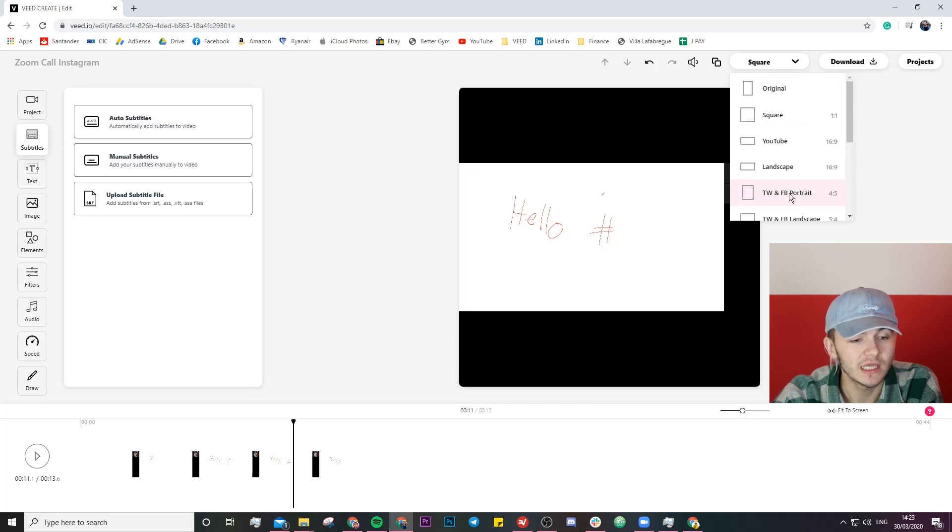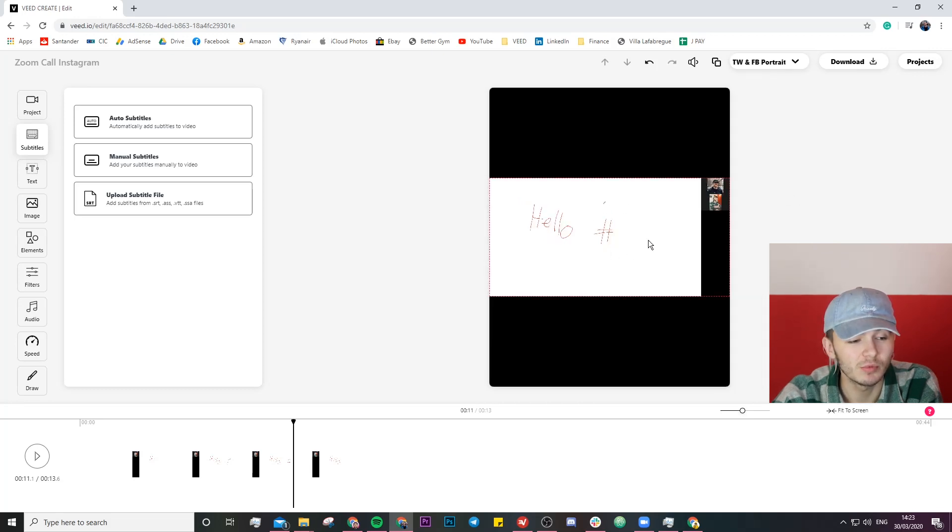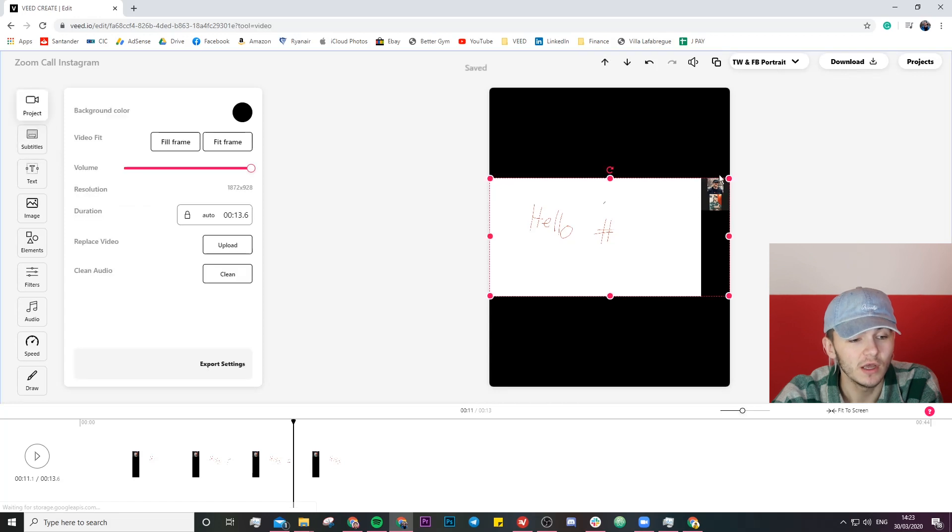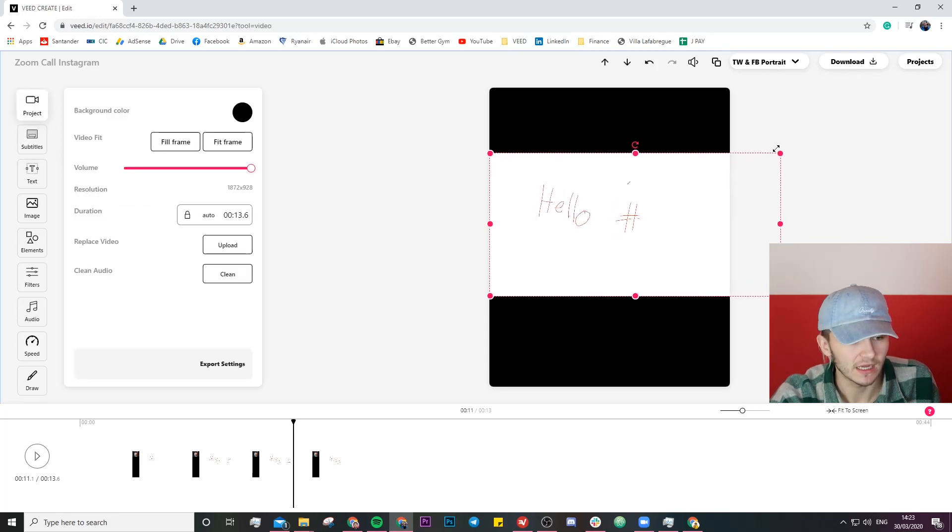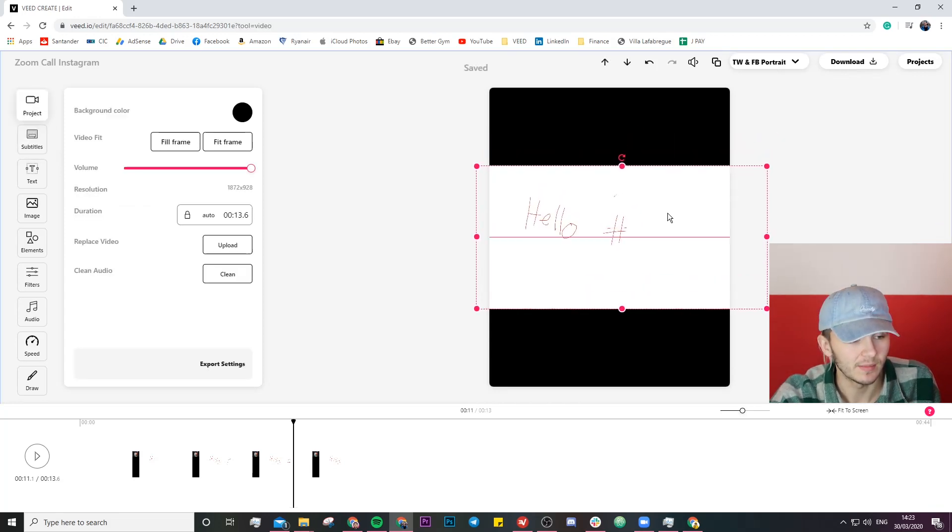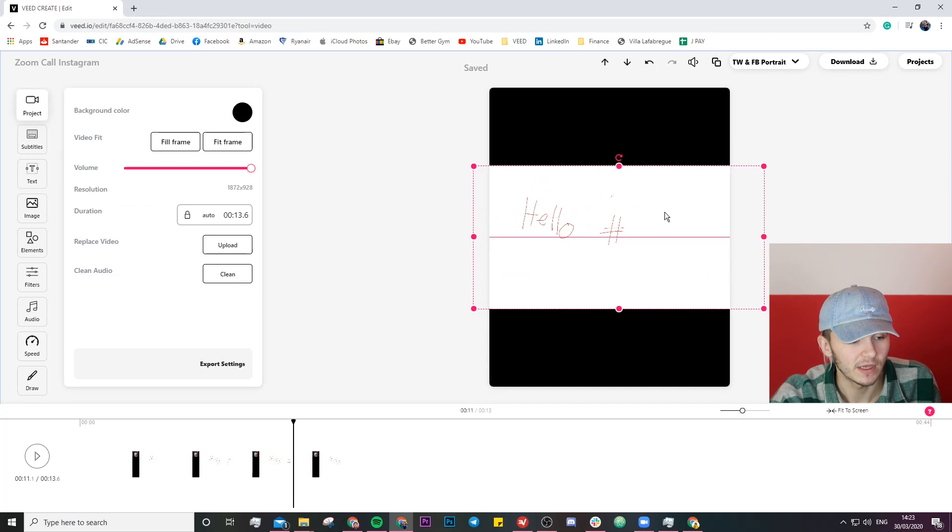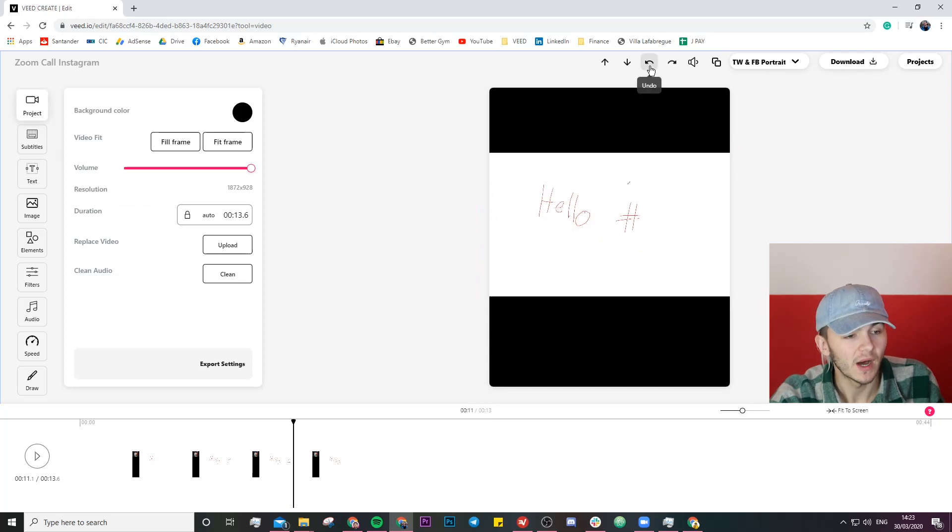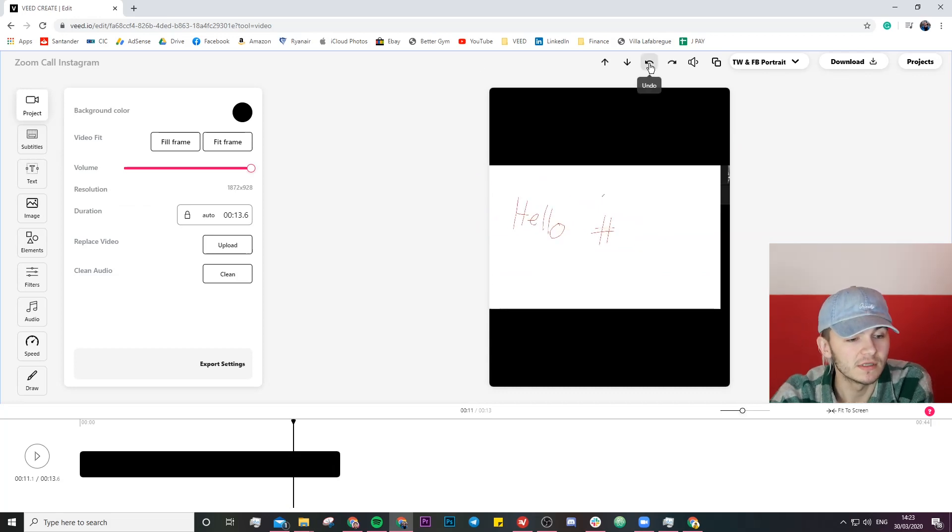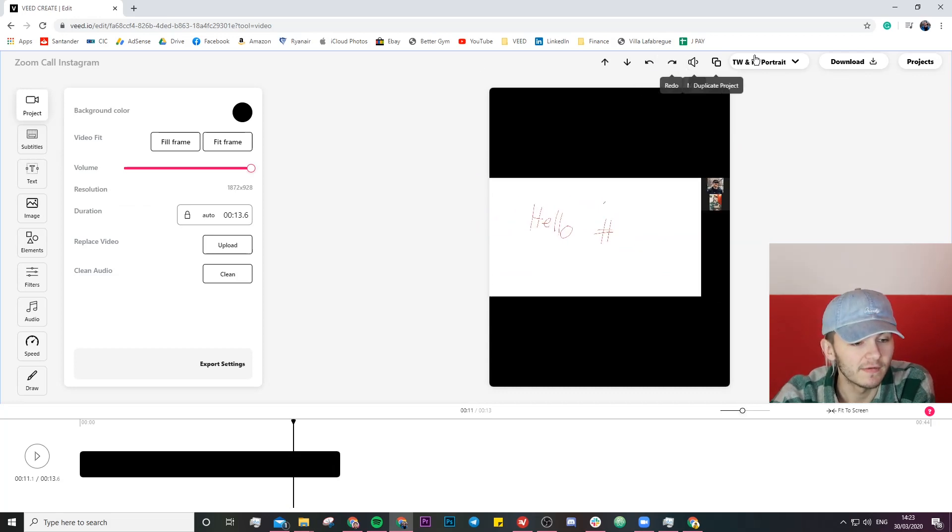You could choose the portrait mode but then the little presentation video is going to be a little bit smaller. You can always just click and drag this out and make it a bit bigger place it where you want but I'm going to leave it square for now.